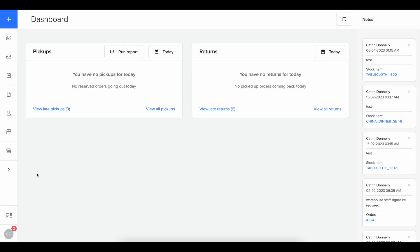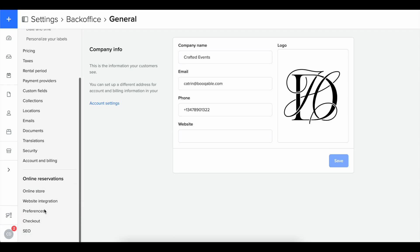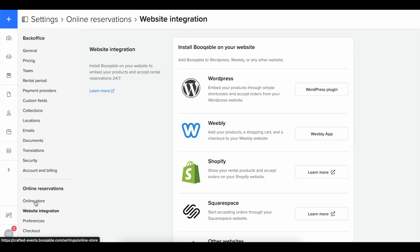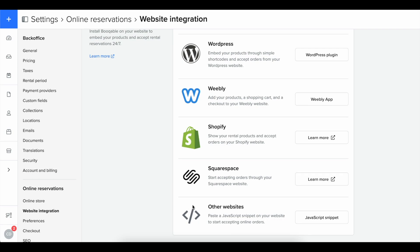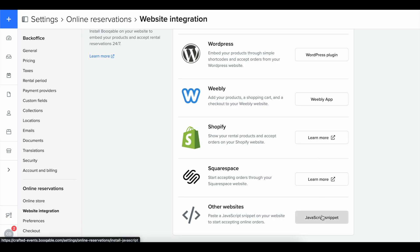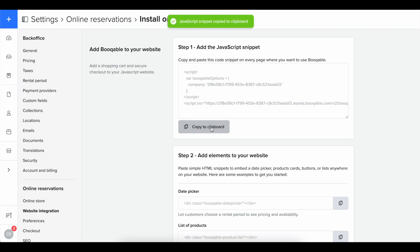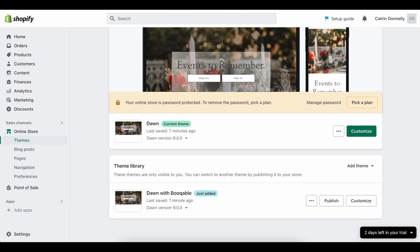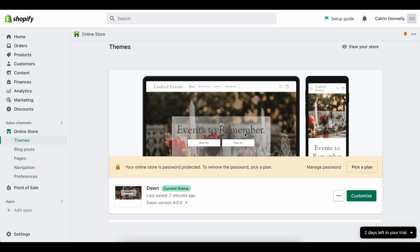To start the installation, go to your Bookable account to receive the installation code. This is located in Settings, Online Reservations, the Website Integration section, and by clicking the JavaScript Snippet button under the Other Websites. The Shopify heading on this page is just a link to our written guide for this installation. Once you copy the code, you can click back into your Shopify account, and press the Edit Code option from the three dot button next to your theme.